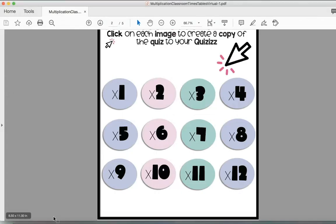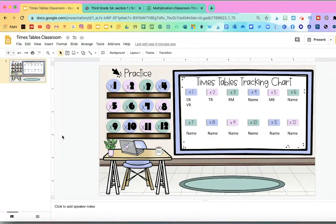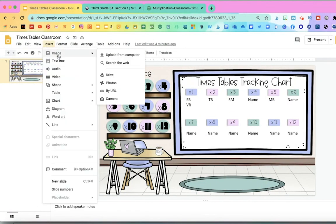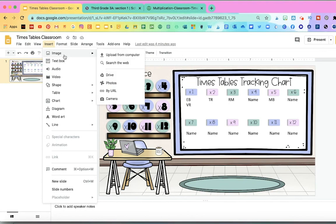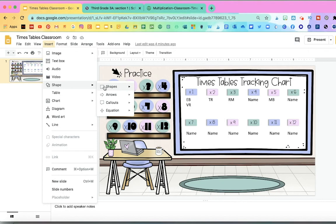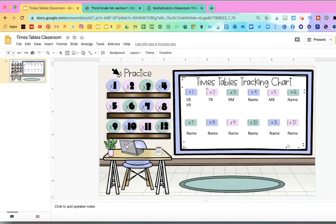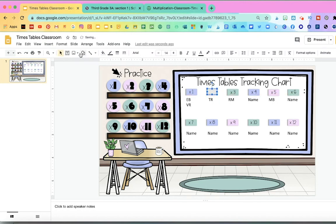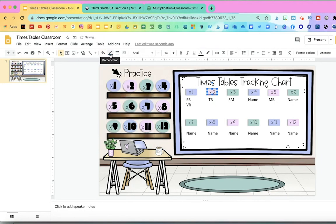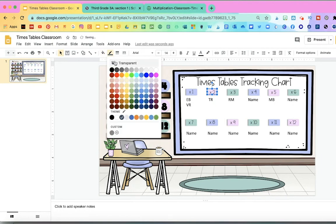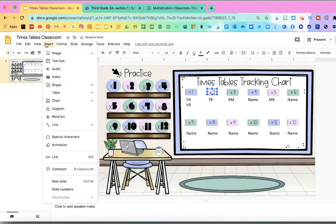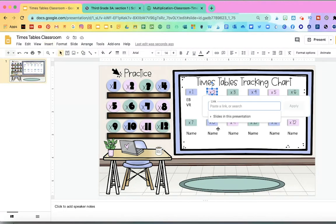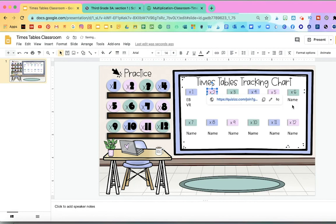And then go back to your Google Slides, and we're going to insert a shape. And I'm just going to add a rectangle here. I'm going to make sure that it is transparent and the line is also transparent. Then I'm going to click on Insert and Add Link. And I'm going to add that link to that quizzes. Click on Apply.